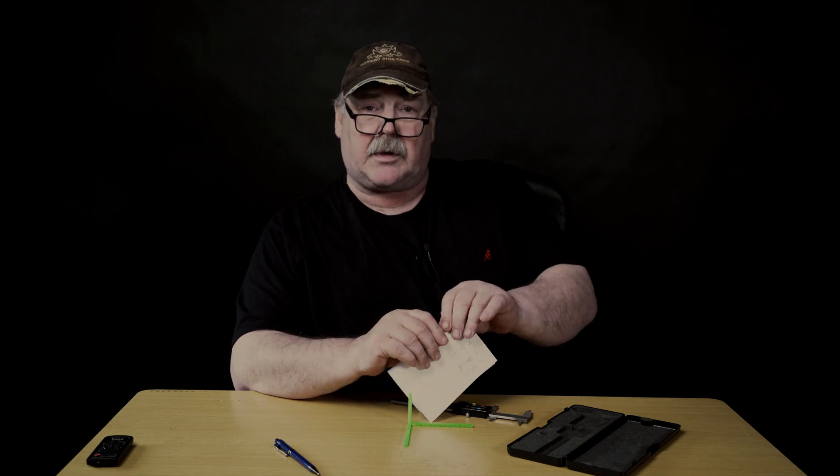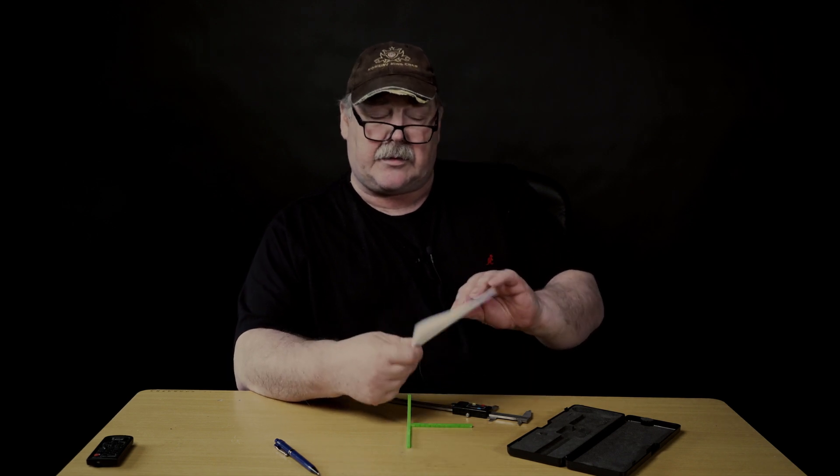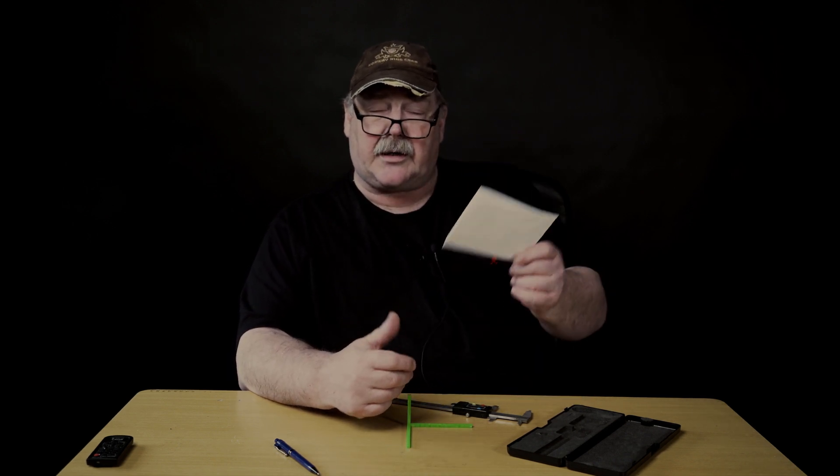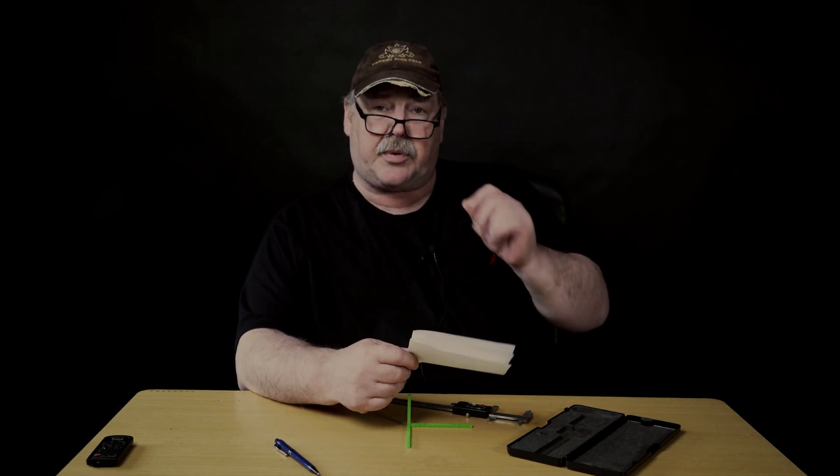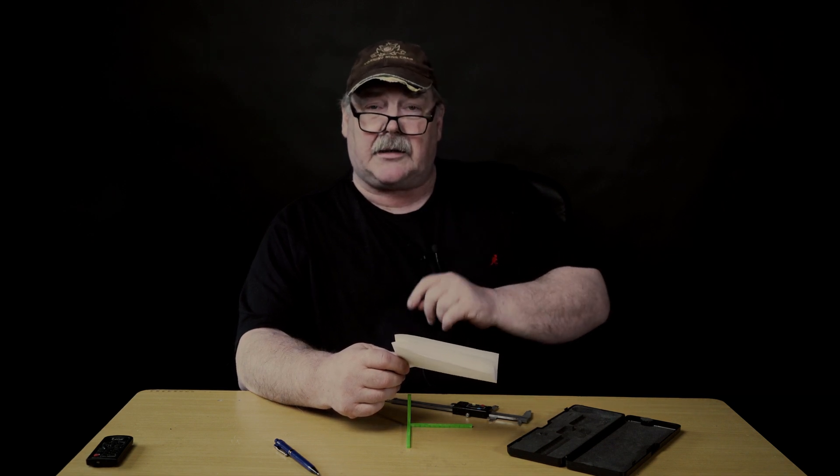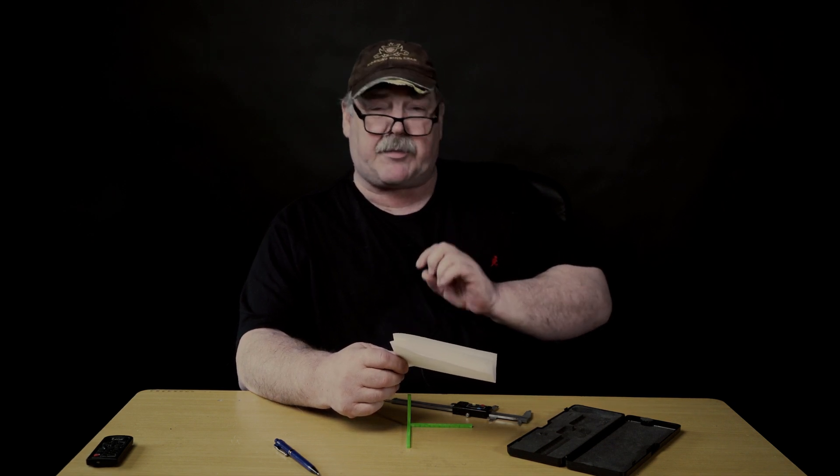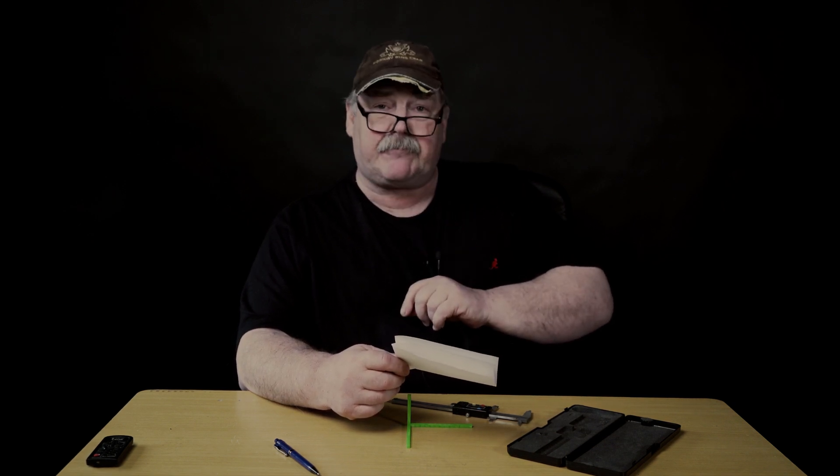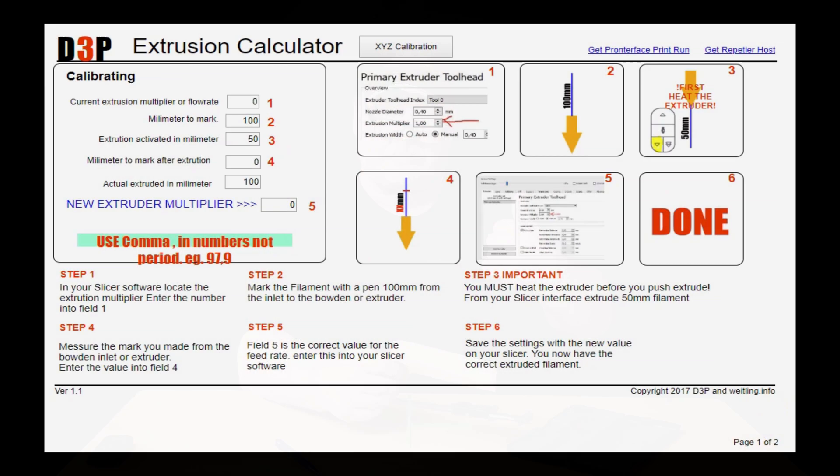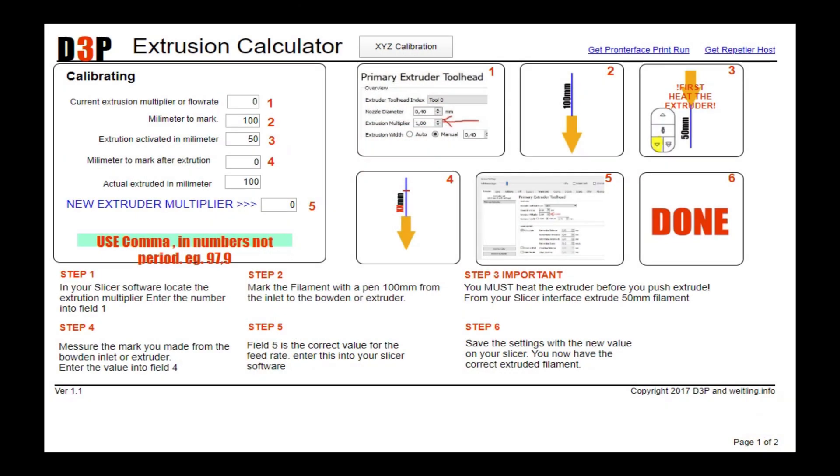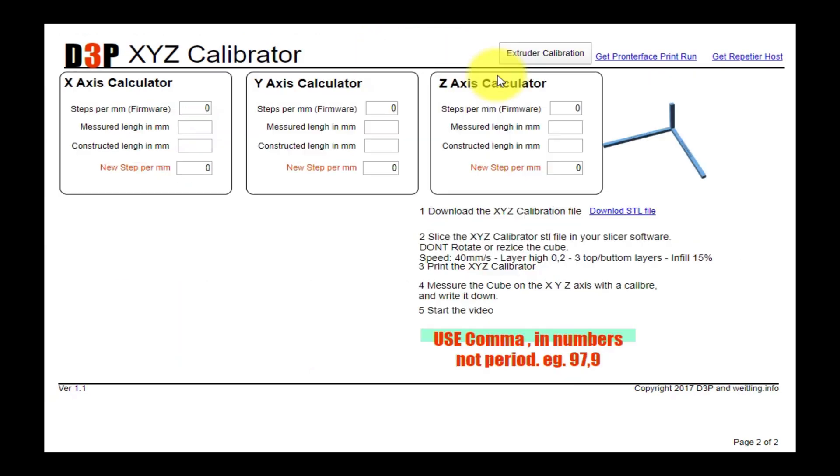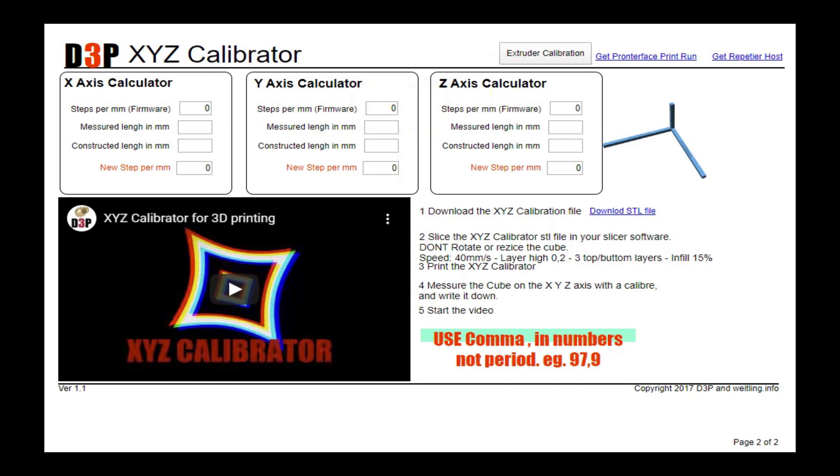And when we have done that, we will go to the printer and put in the new calculated steps per minute. See you at the computer. So click on the link below in the description that says calculator. And when it starts up, you will maybe start in the extrusion calculator. You just click here, XYZ calibration. And you come to this page here.